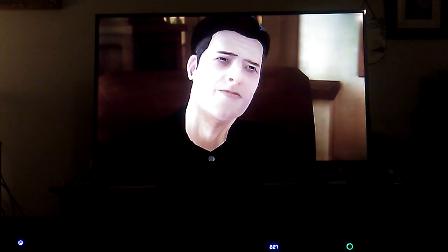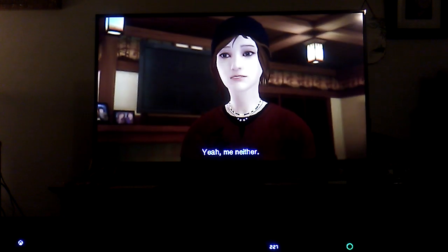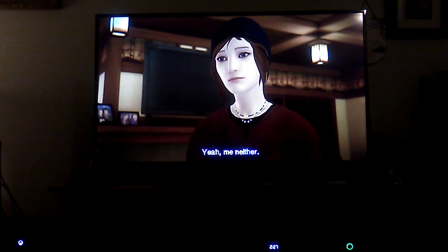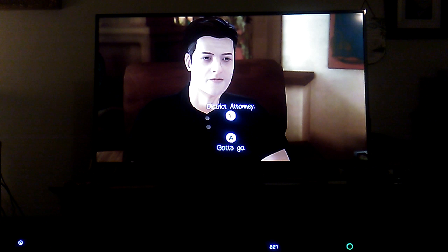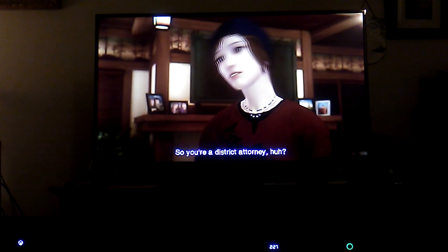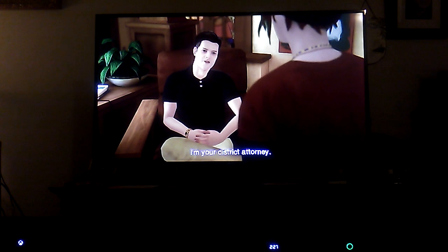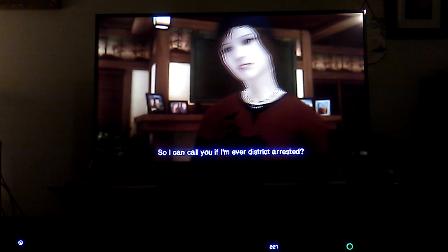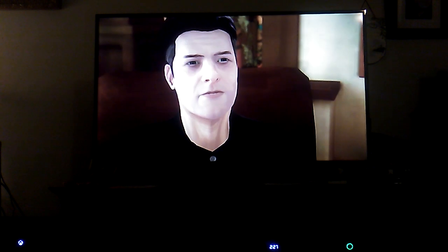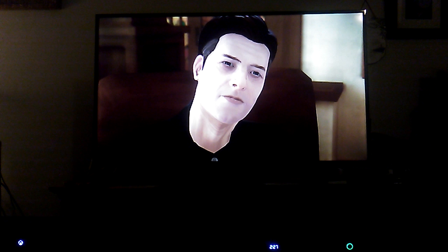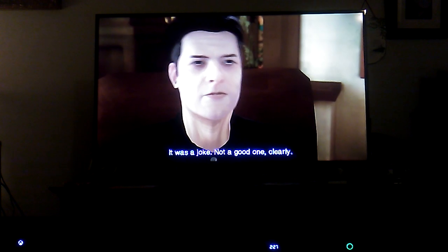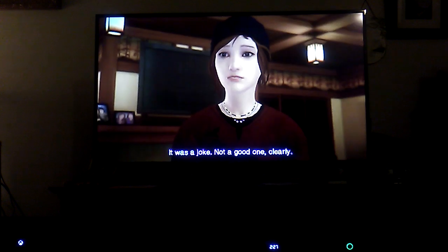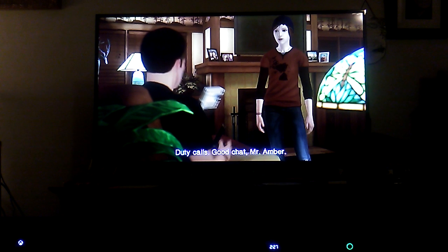Let's go with district attorney. So you're a district attorney? I'm your district attorney, so I can call you if I'm ever arrested. What would you be arrested for? Oh, it was a joke, not a good one clearly. Duty calls.